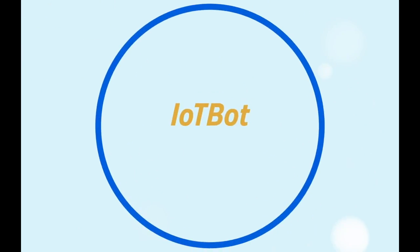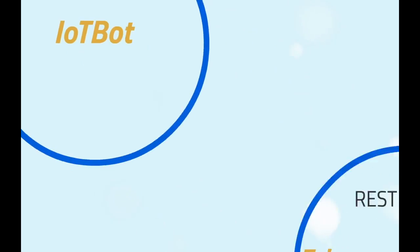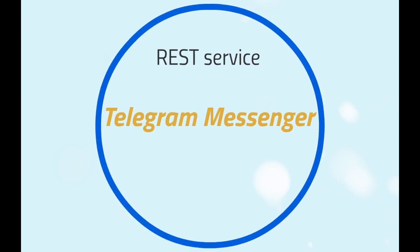The IoT bot is another way for the user to control everything in the house with the Telegram bot that offers all the features present in the dashboard. The Telegram messenger is a REST service that allows the services in the network to send messages to a certain list of users.